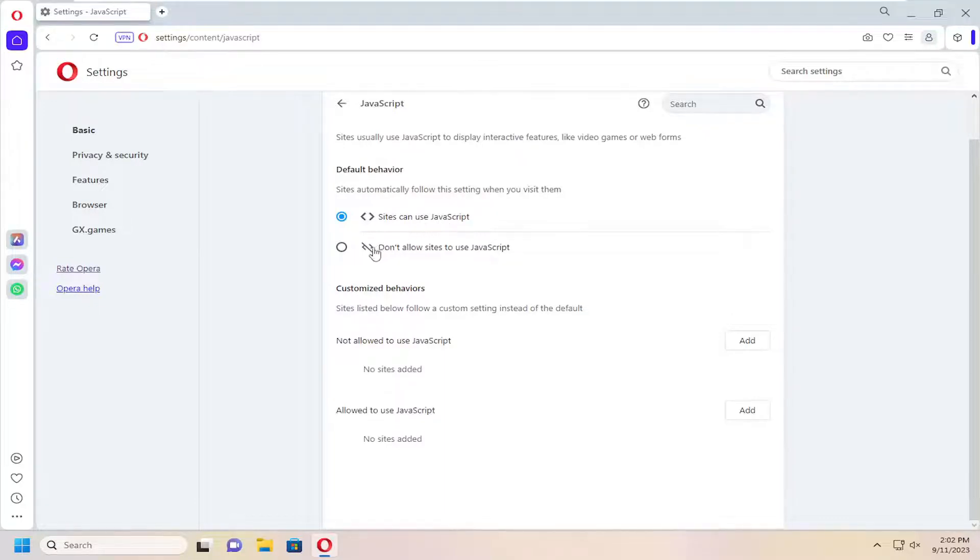Alternatively, if you want to disable or turn off JavaScript, select don't allow sites to use JavaScript.